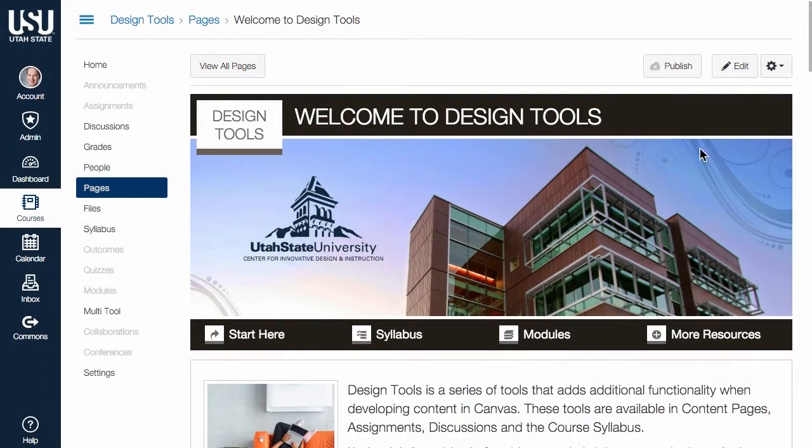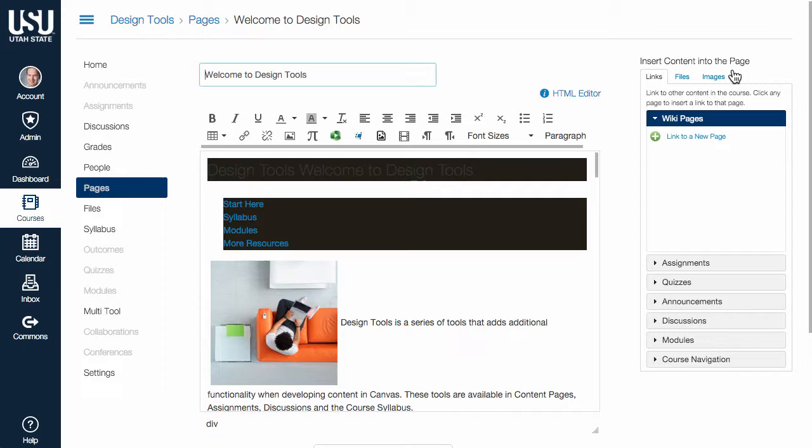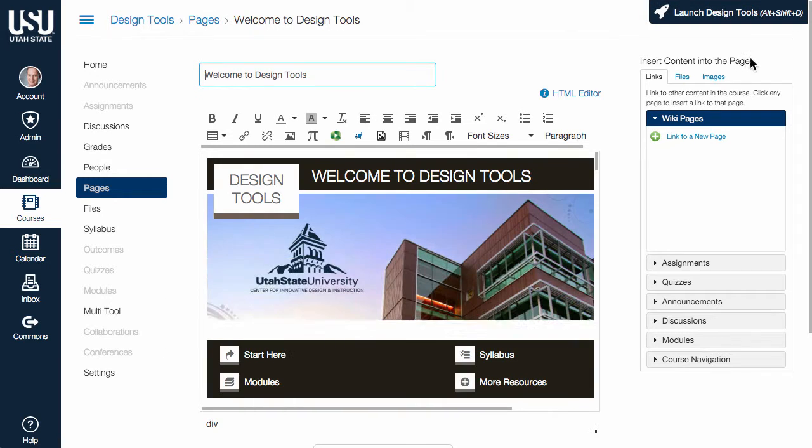To launch Design Tools, edit the content and click Launch Design Tools.